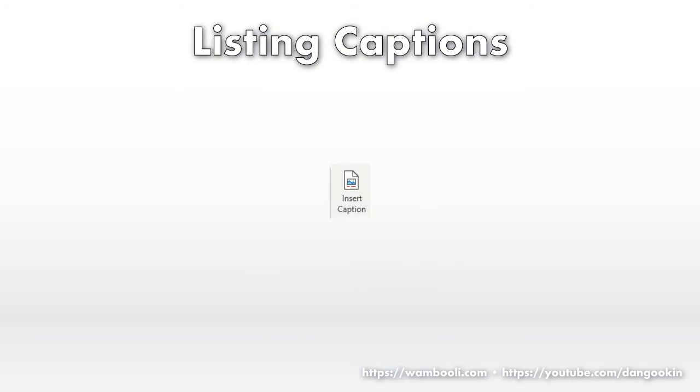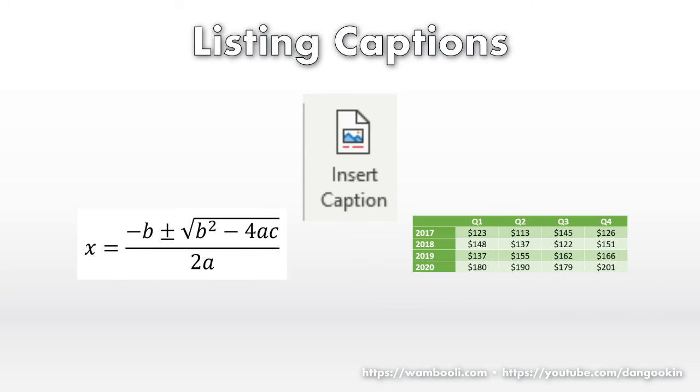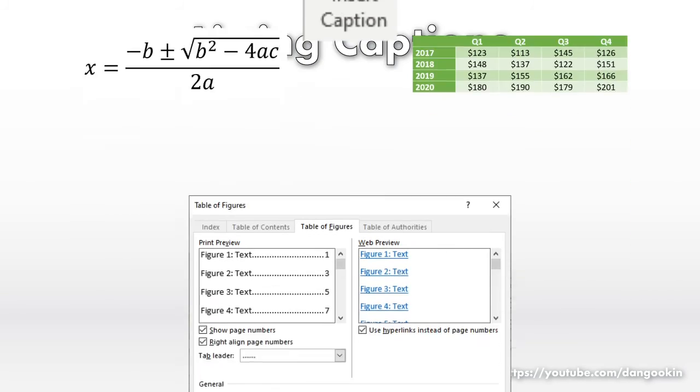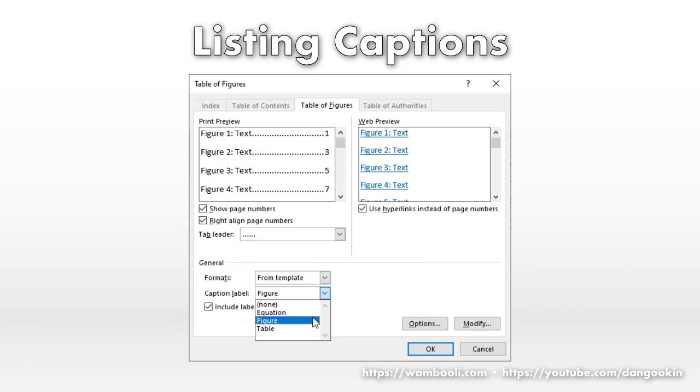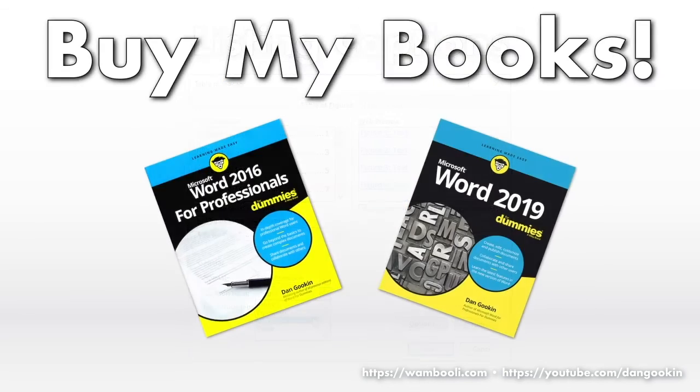You can perform this same feat by attaching a caption to an equation or a table. You must use the captions command, and apply it to the equation or table, and then categorize the items according to the names found in the captions dialog box. These are the advantages of using Word's caption command.